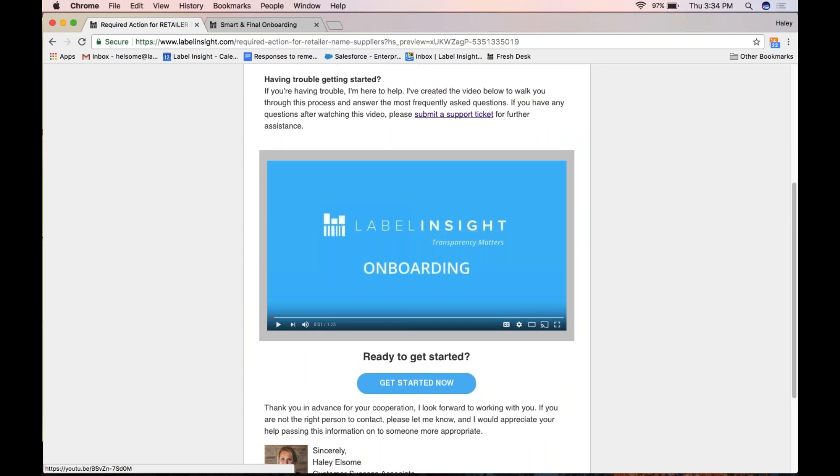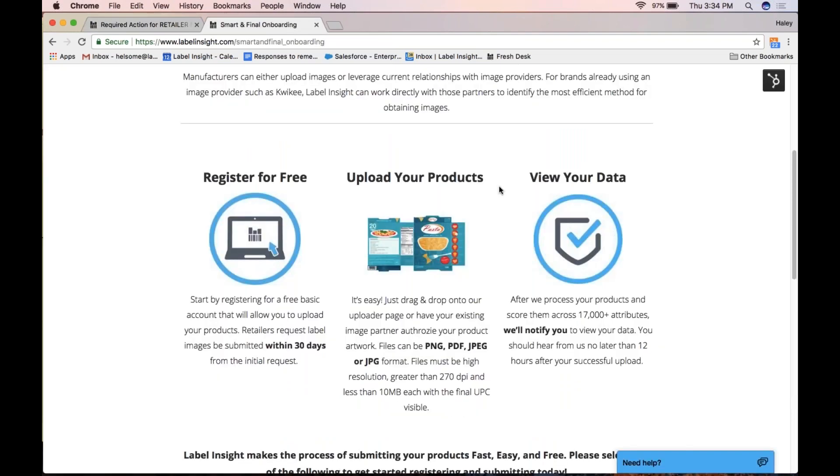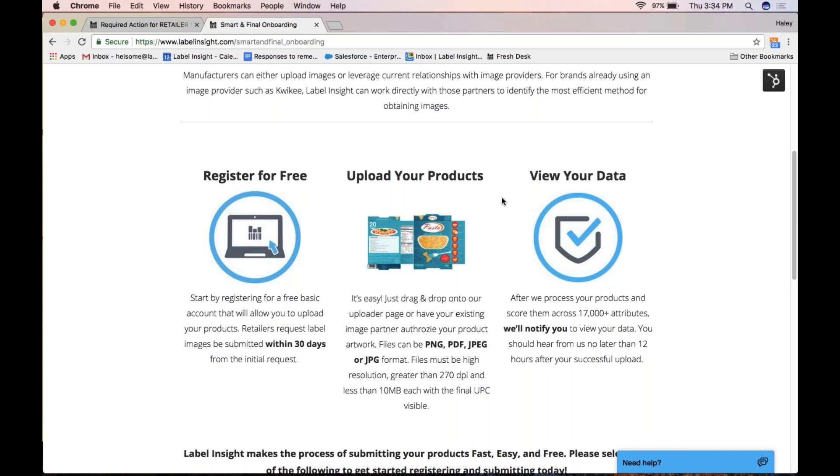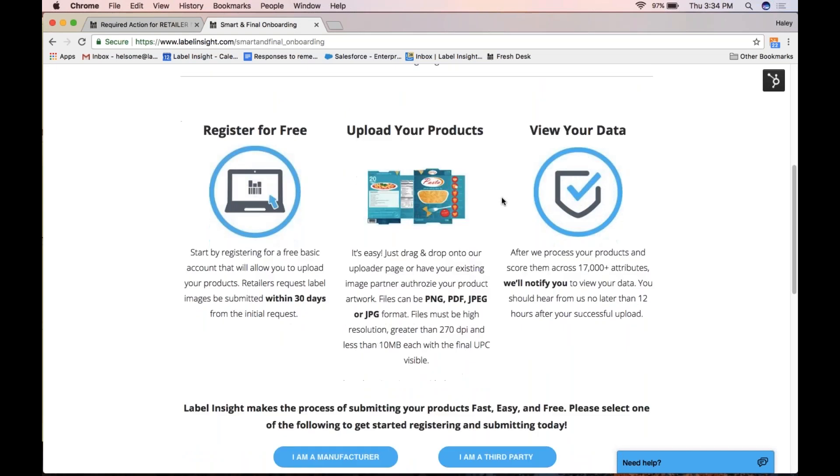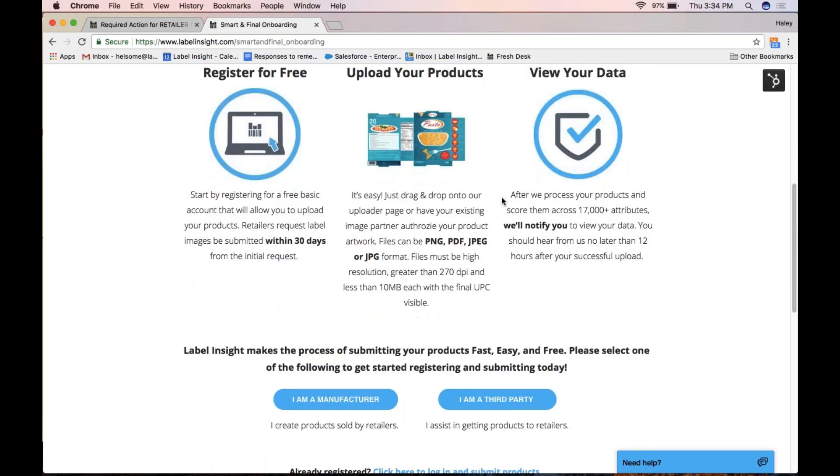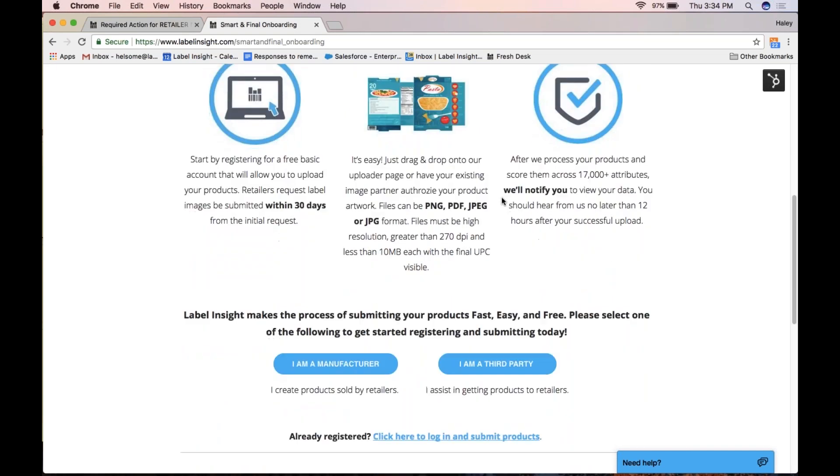You will be taken to your retailer page. Once you scroll down, you can select if you're a manufacturer or third party.